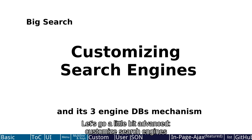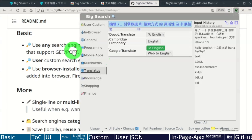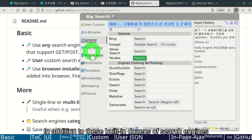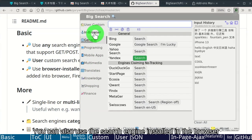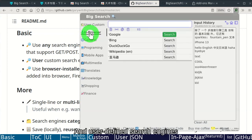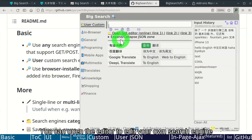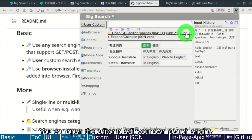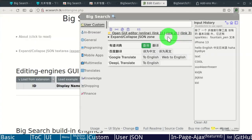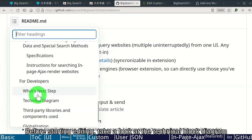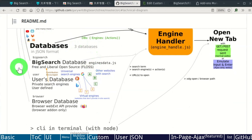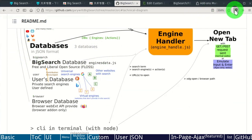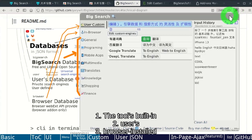Customize search engines. In addition to these built-in dozens of search engines, you can also use the search engine installed in the browser and user-defined search engines. You can open the editor to edit your own search engine. Take a look at the technical block diagram before starting editing. There are three search engine databases: the tools built-in, users, and browser installed.